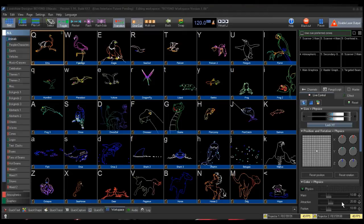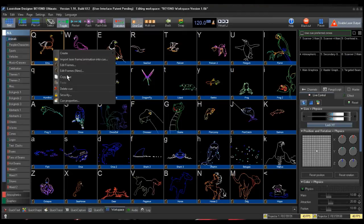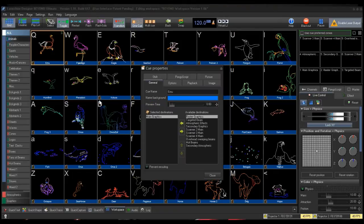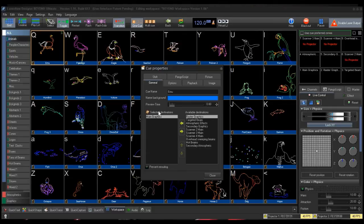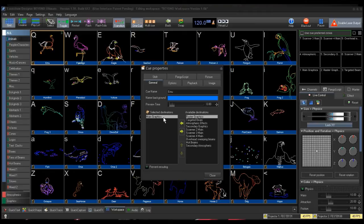To do this, you right-click on a workspace queue and select Queue Properties. Under the Queue Properties General tab, you will see two boxes, Selected Destinations and Available Destinations. Notice that the main graphics is already assigned to this queue, as it is in the Selected Destination box.